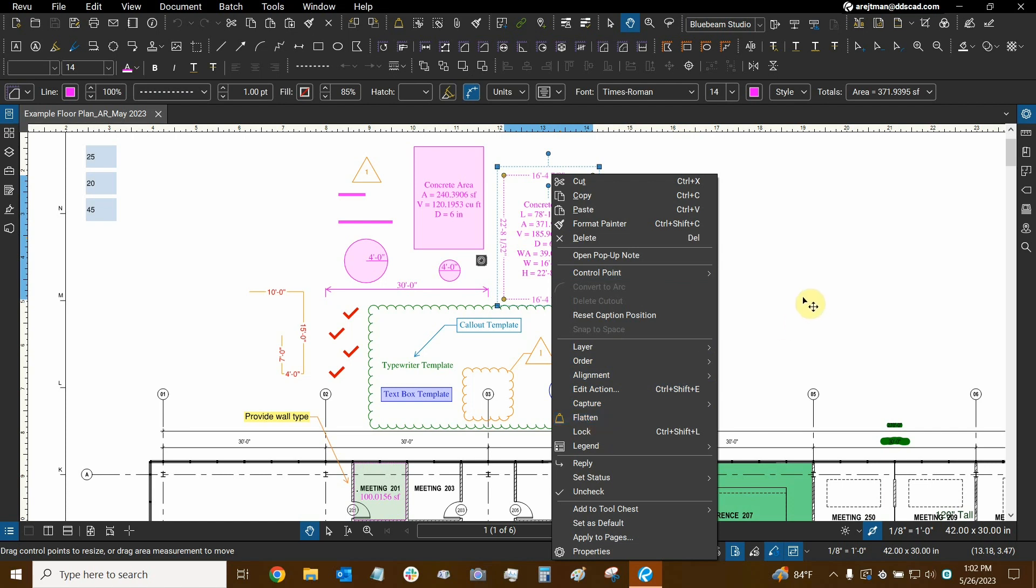This is only available for local files. For files that are in studio, you're not really able to flatten things. So flatten your assets before you go into studio if you don't want people to modify them once you upload the file there.